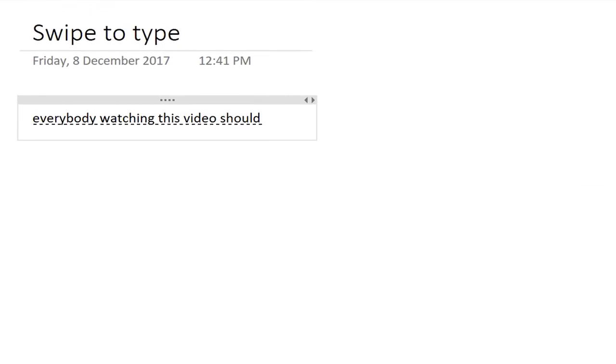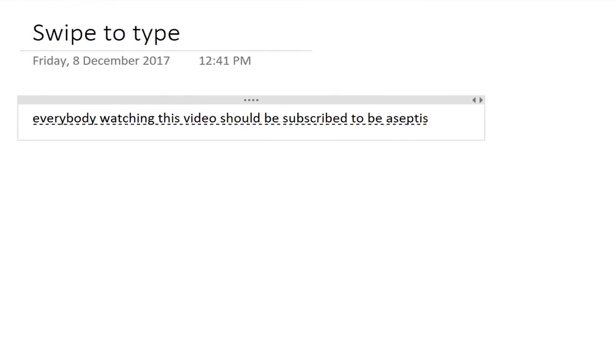Everybody watching this video should be subscribed to Be A Surface Pro. So you can see that it's pretty accurate even with my broad Australian accent. So that's a pretty cool new option.